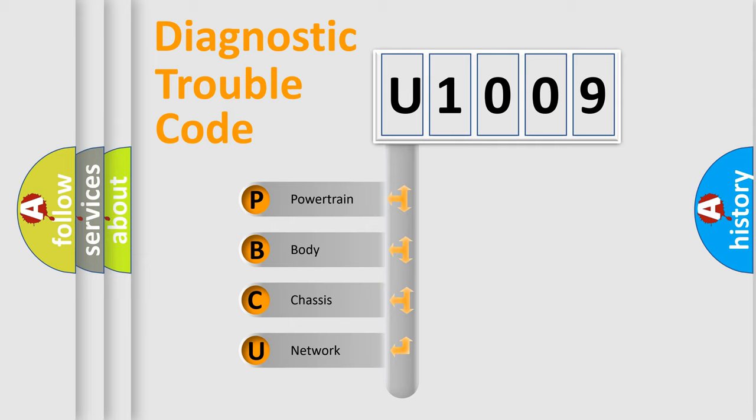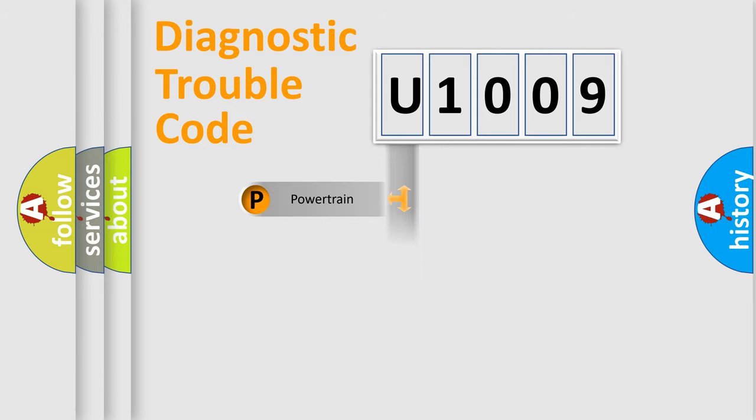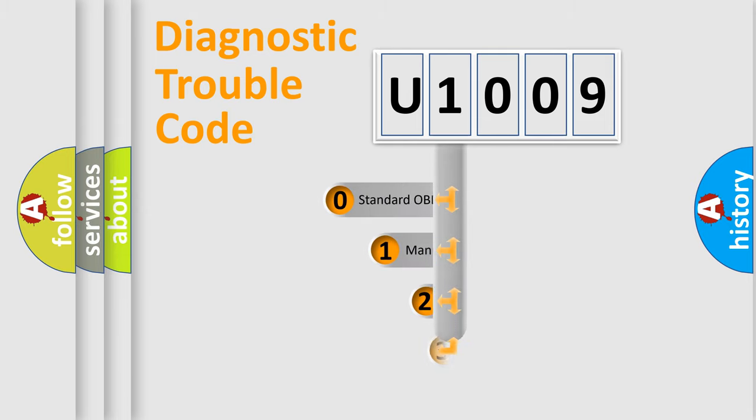We divide the electric system of automobile into four basic units: Powertrain, Body, Chassis, Network. This distribution is defined in the first character code.